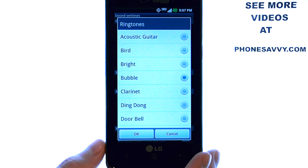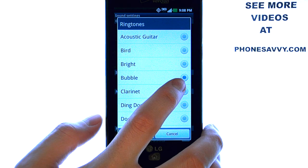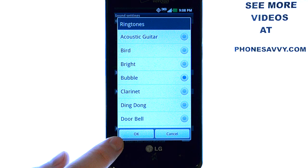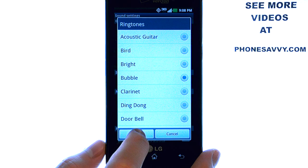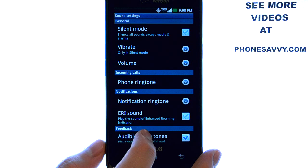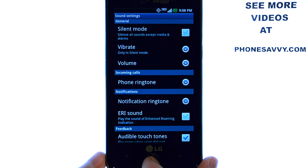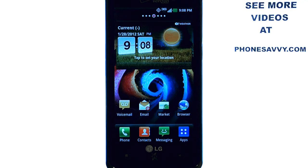When you find a new notification tone that you like, with that blue dot next to it, select the OK button at the bottom left corner and your new notification tone will be selected. The home button at the bottom of your phone will take you back to the home screen, and you've successfully changed your notification tone.